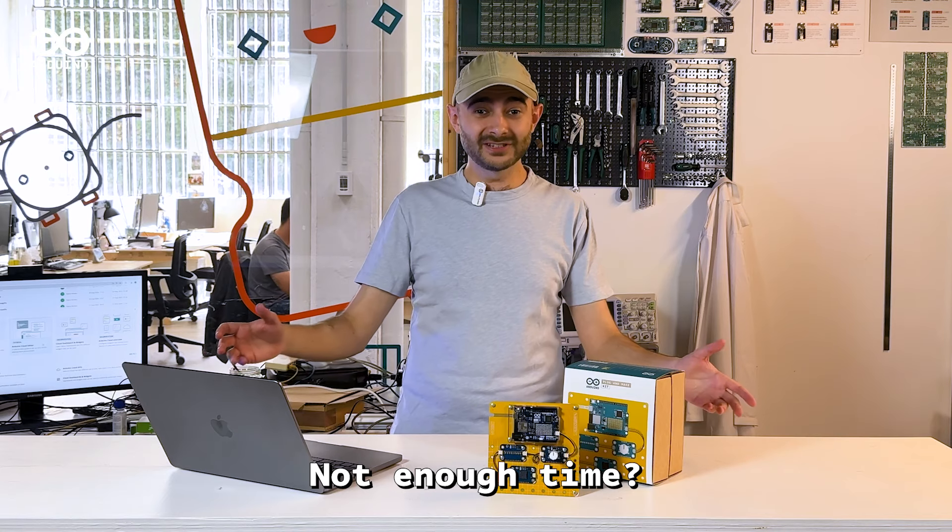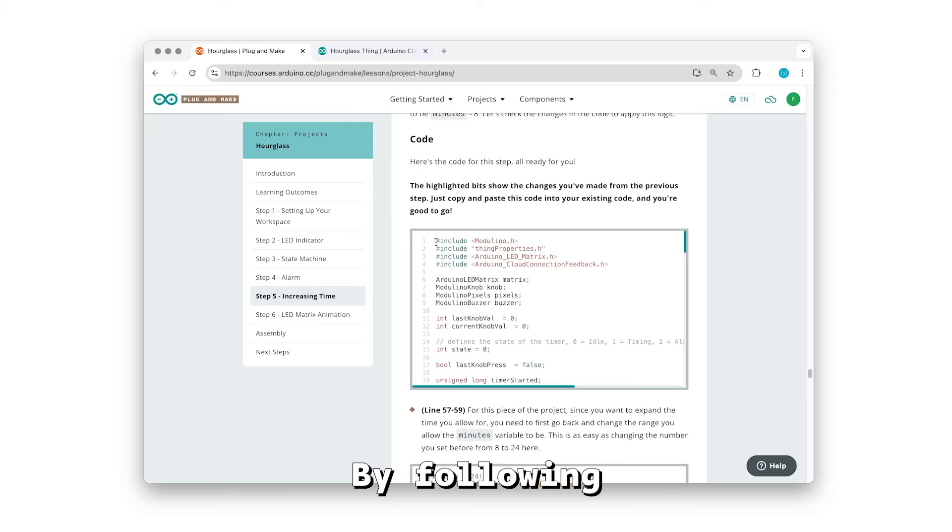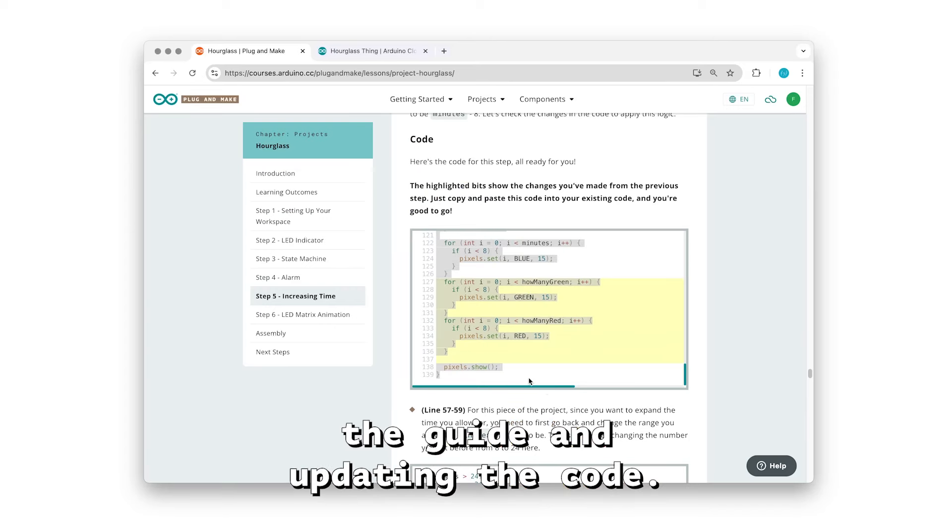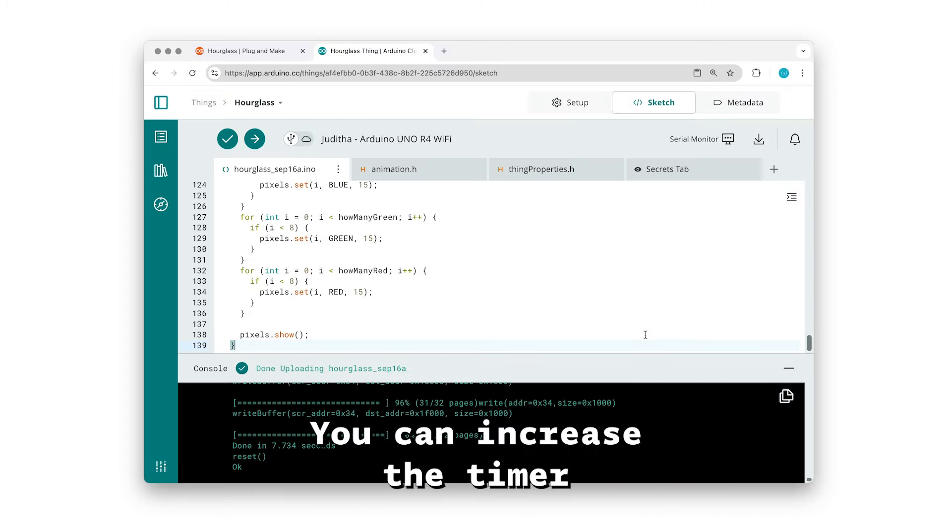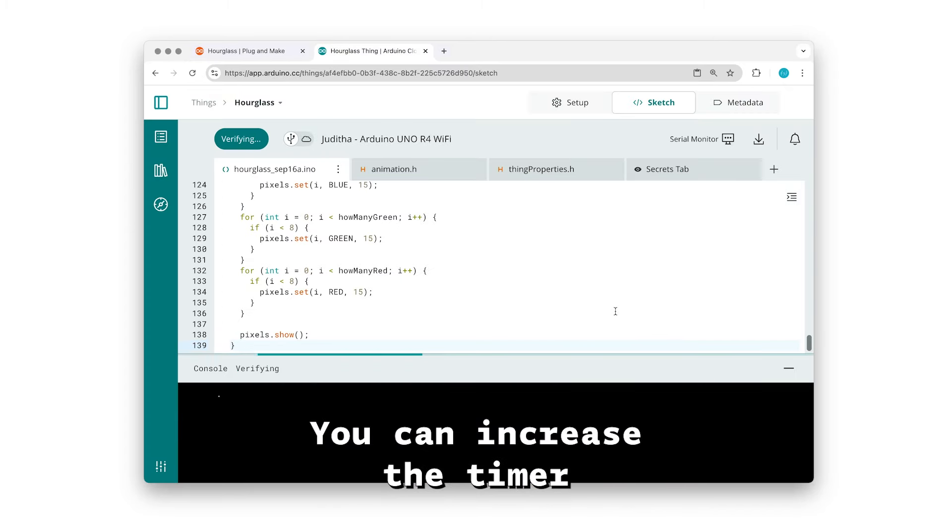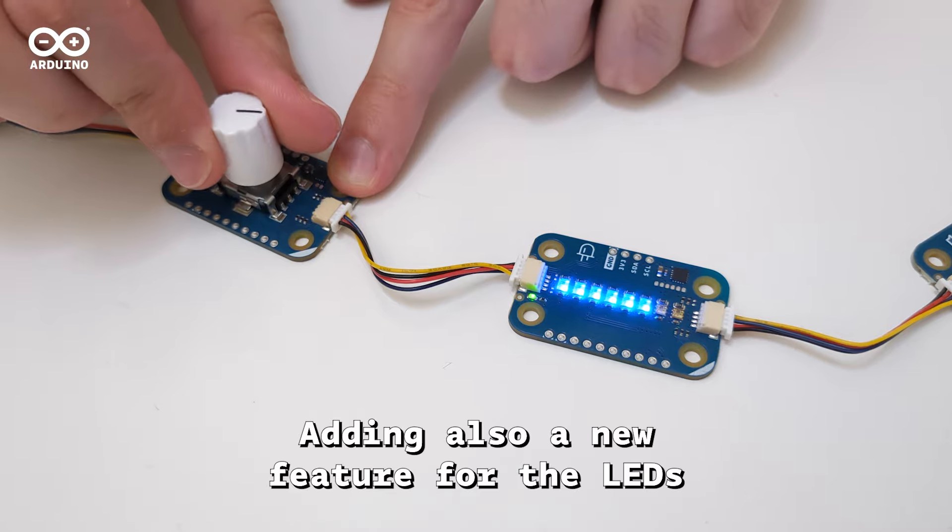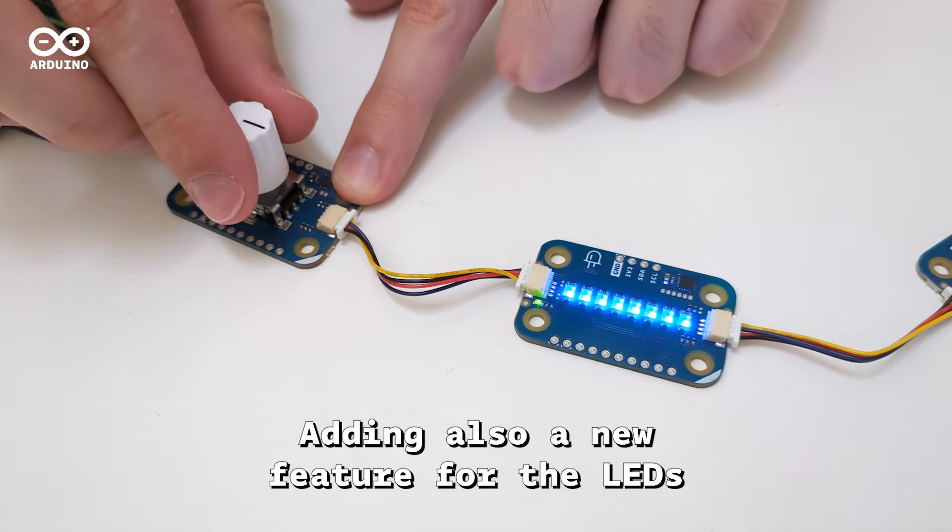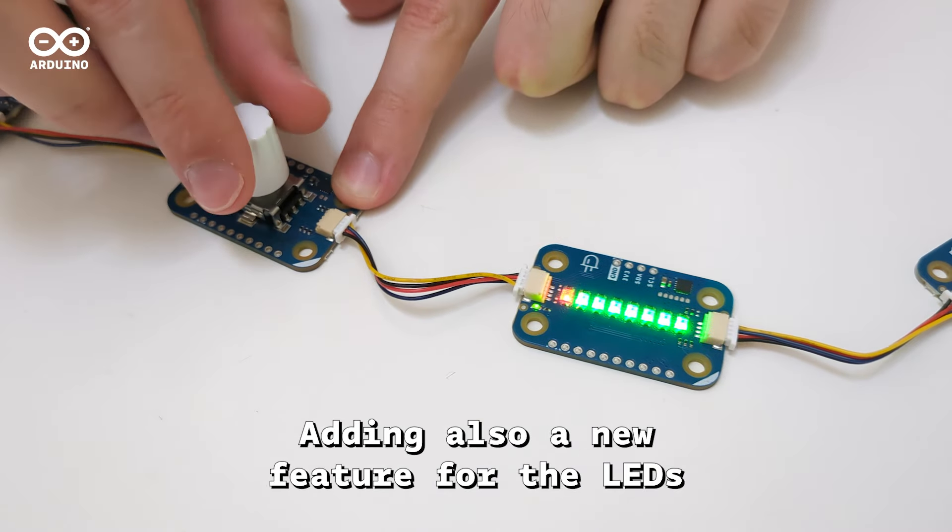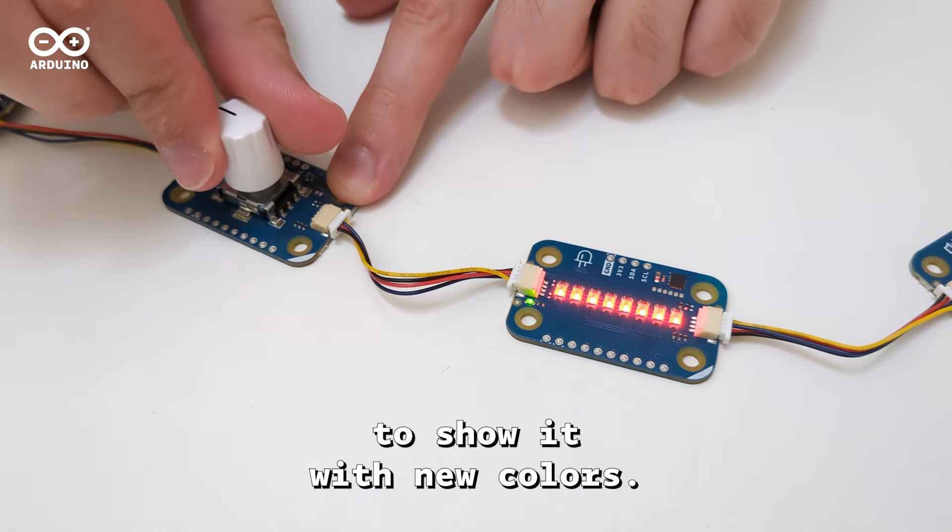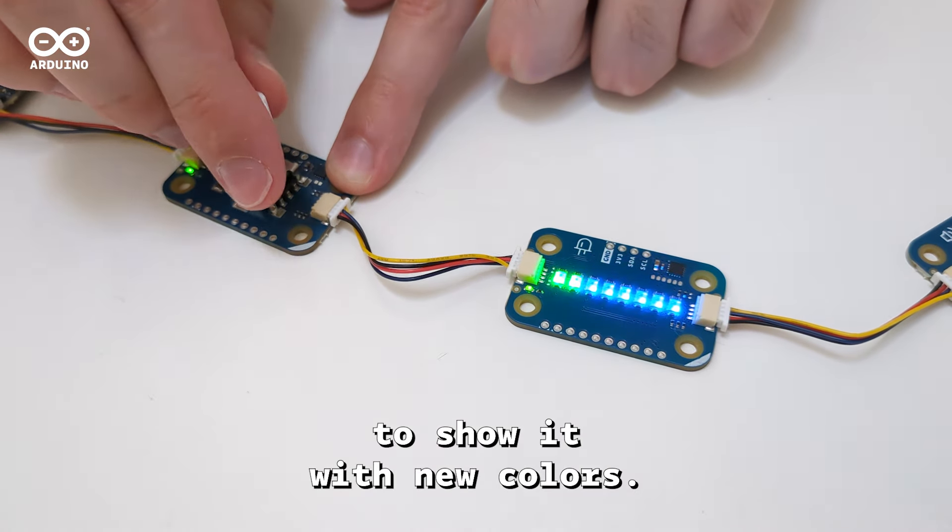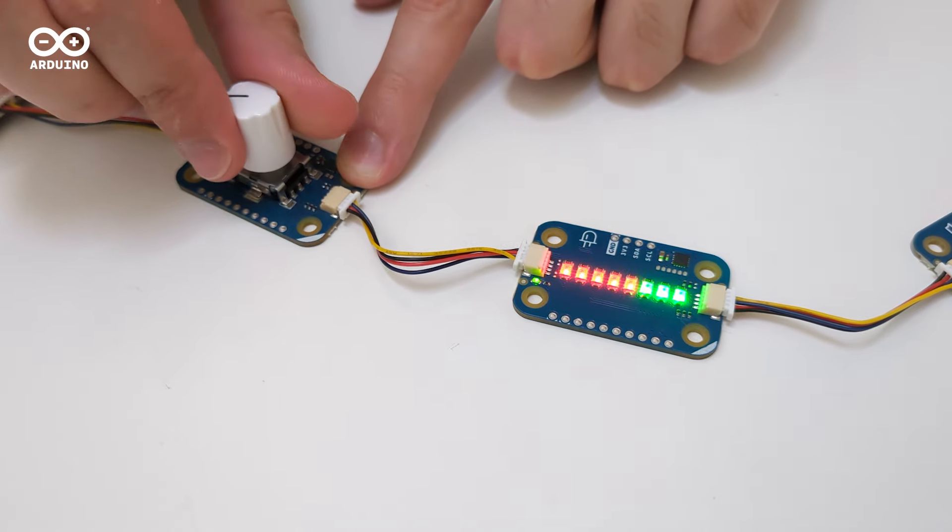Not enough time? By following the guide and updating the code, you can increase the timer from 8 to 24 minutes, adding also a new feature for the LEDs to show it with new colors.